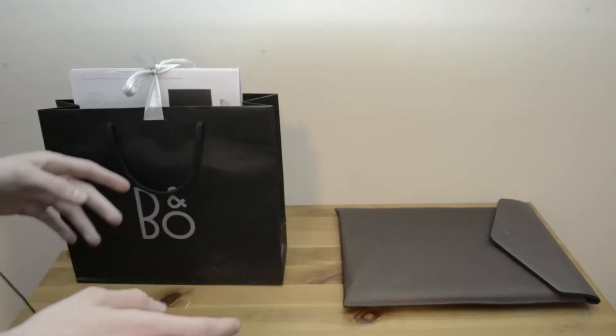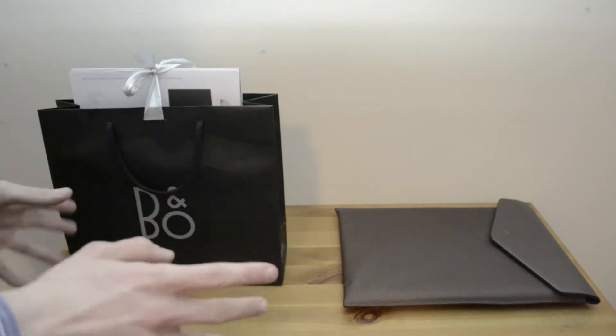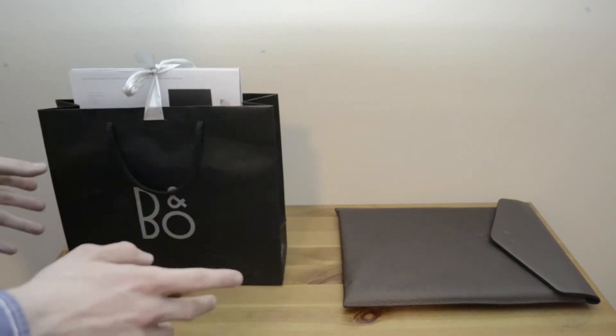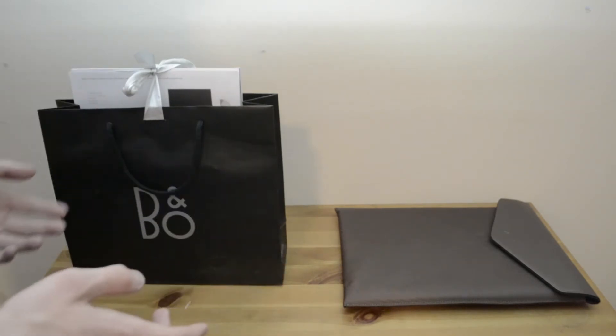What is going on guys, in this video I'm going to show you what I got from Bang & Olufsen in this kind of mini haul video.